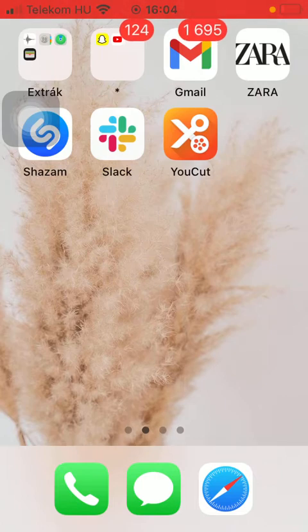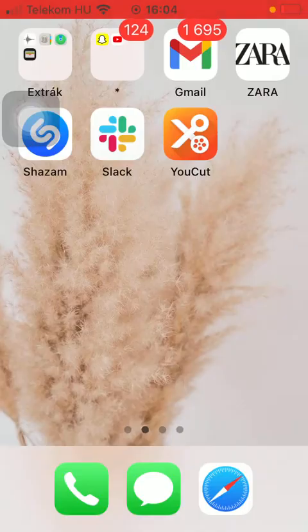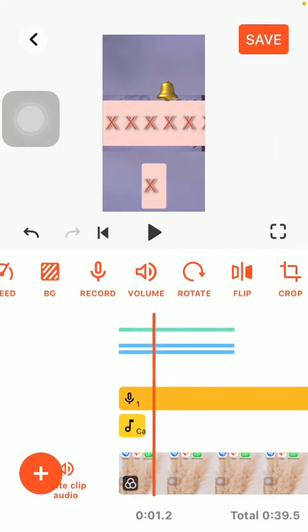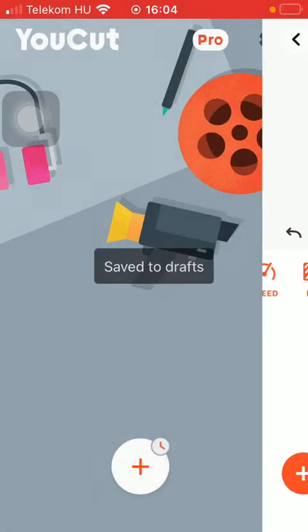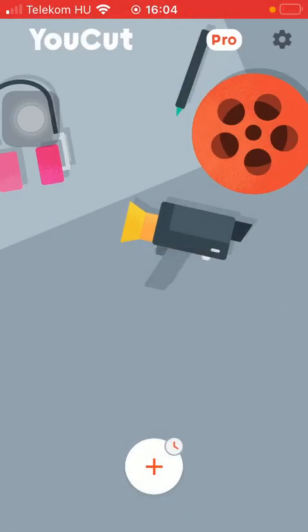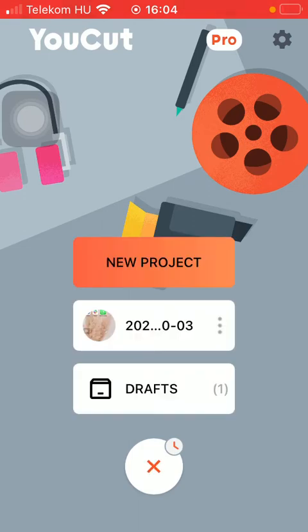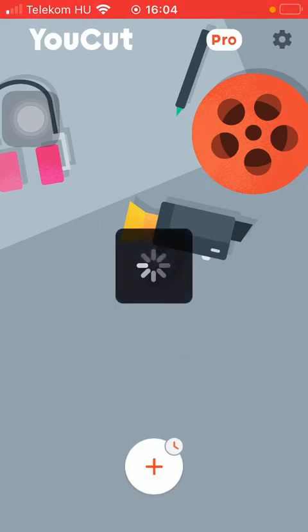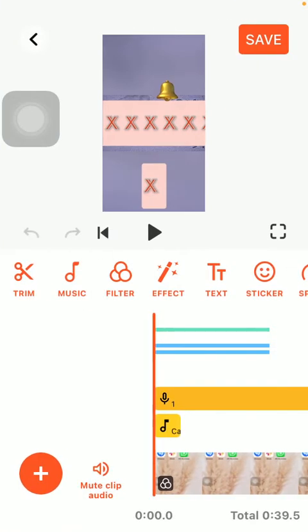So let's jump into it. First of all, open the application on your phone. Go to your home page and tap on the plus icon to select your video that you want to edit.